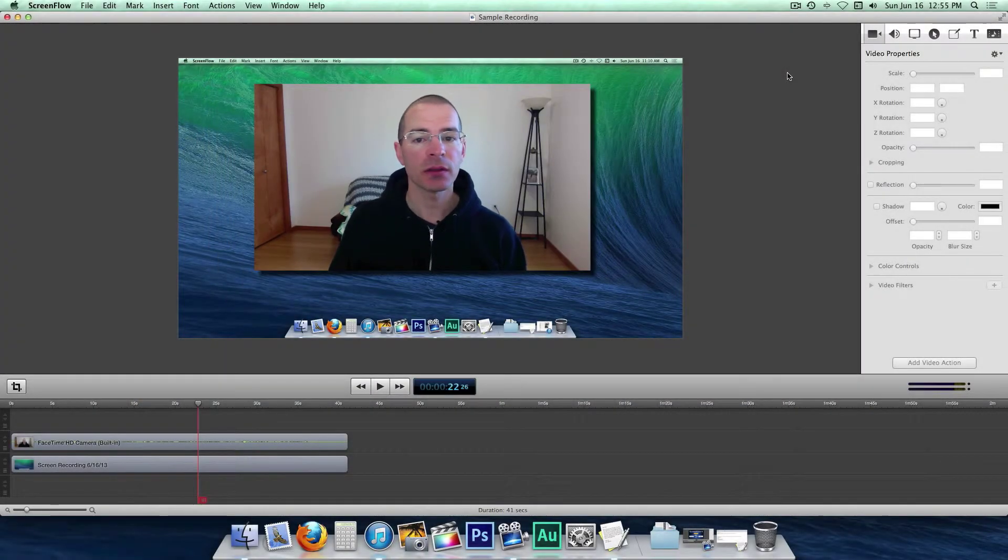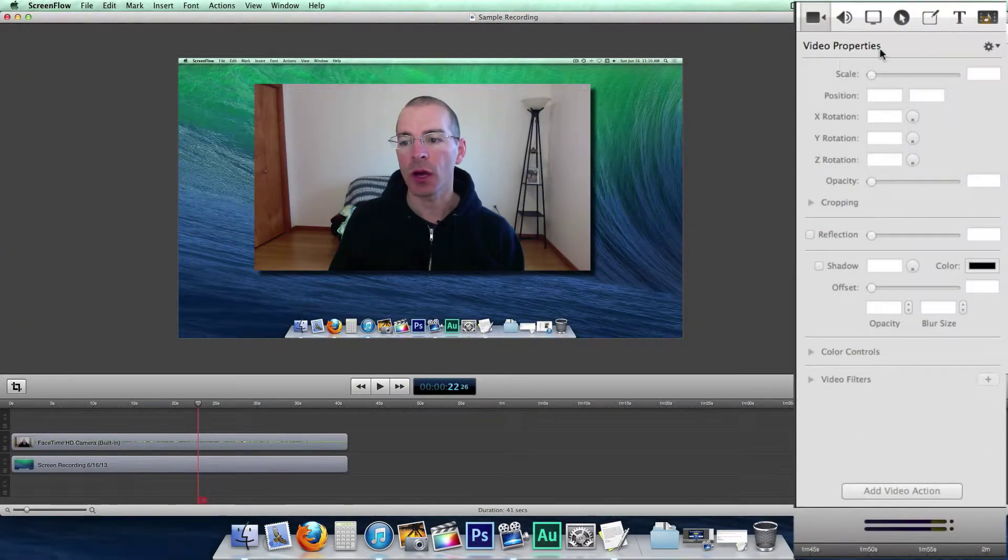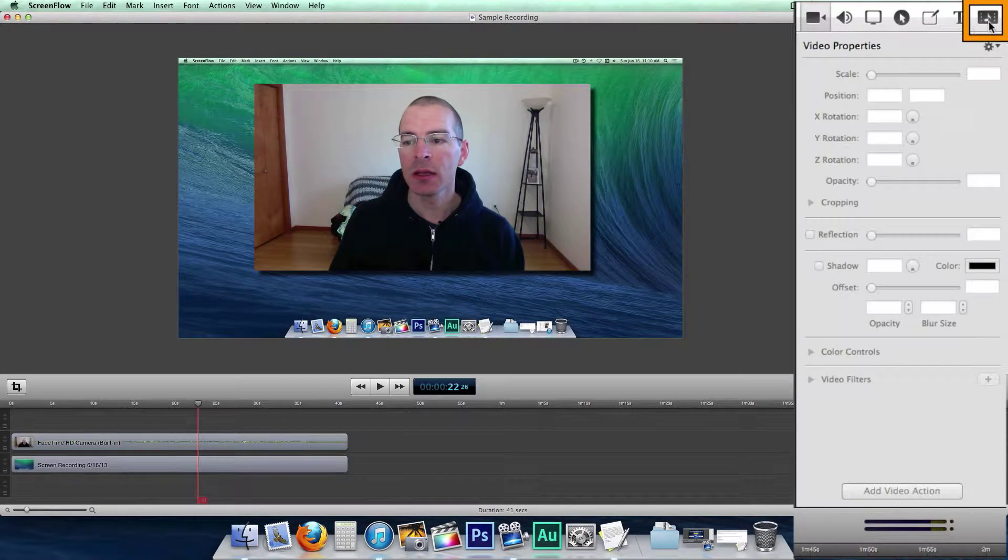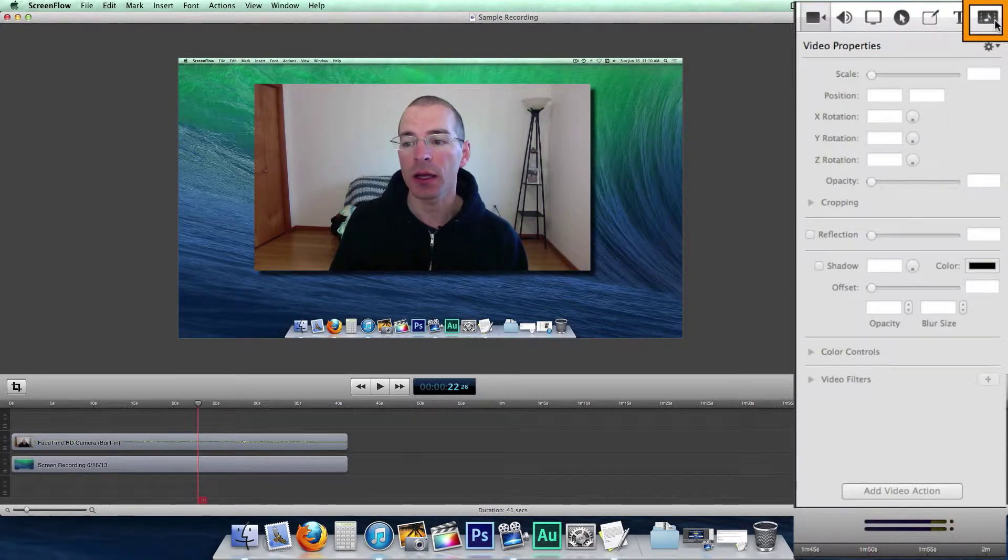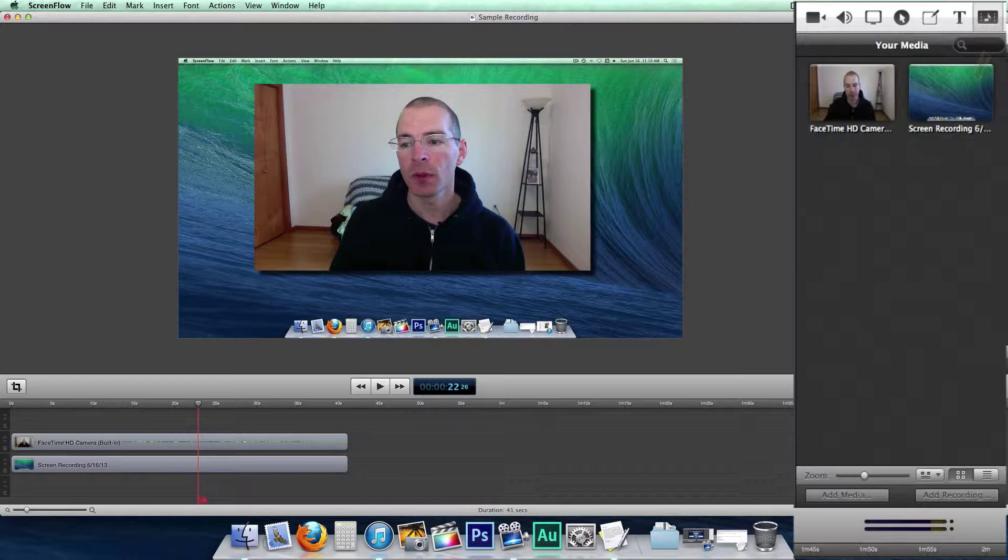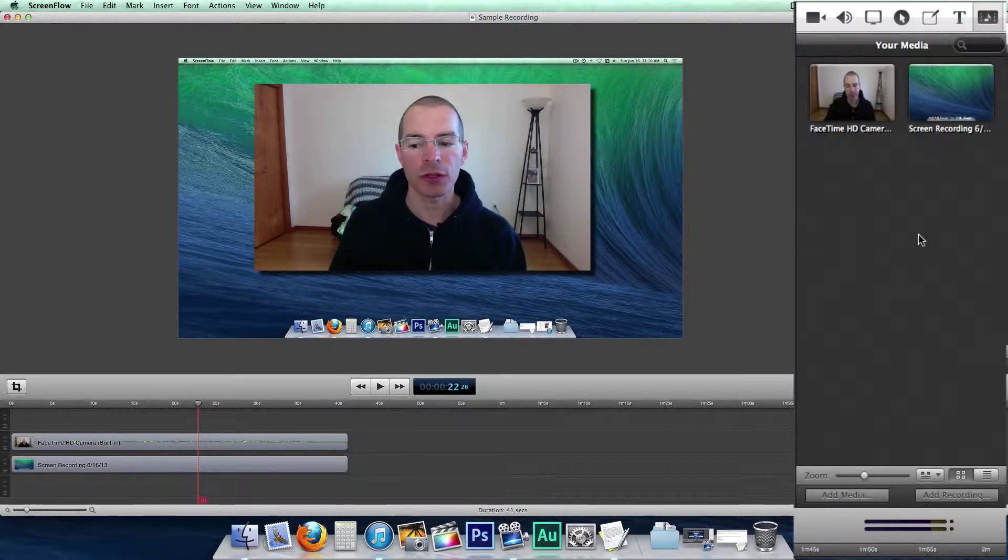To get to the media library, just go over here to the properties pane and click on the furthest right tab, the one with the little musical note icon. And here's a list of all the media that you have in your project.